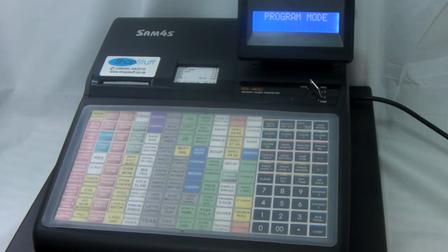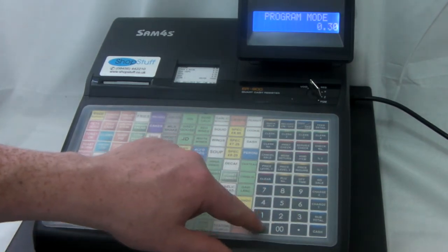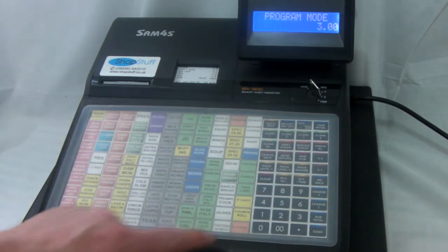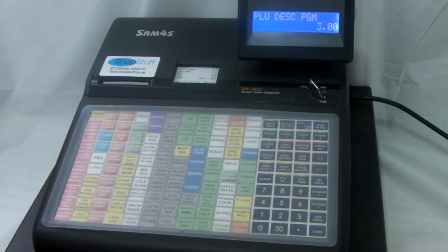Then type in 300 using the 0 to 9 keypad and press the subtotal button. PLU descriptor program now appears on the display.